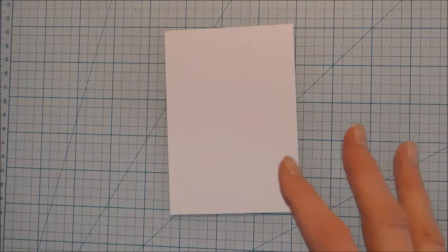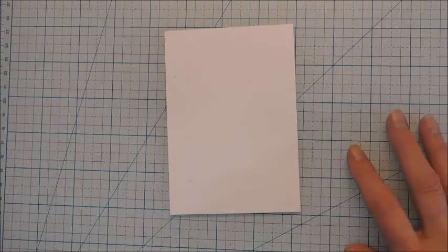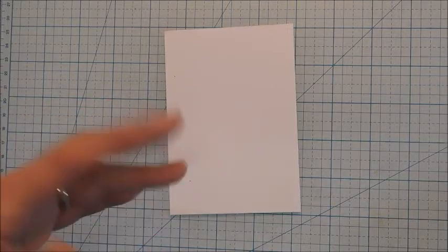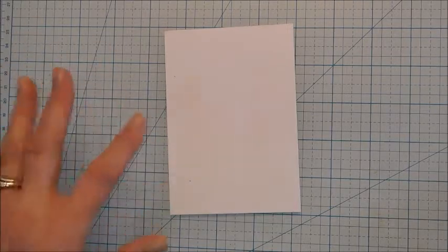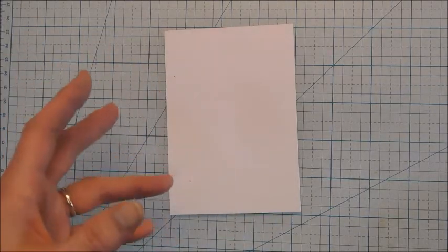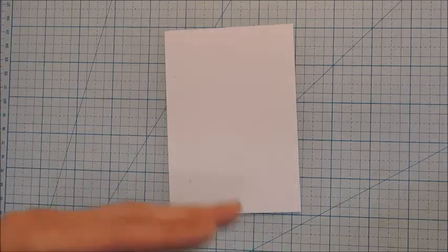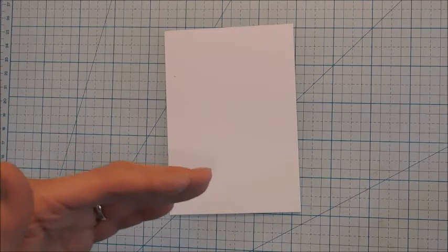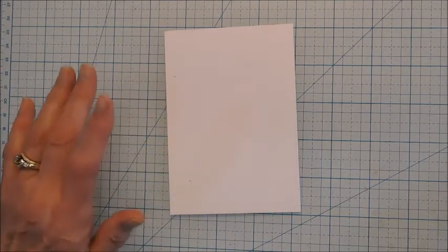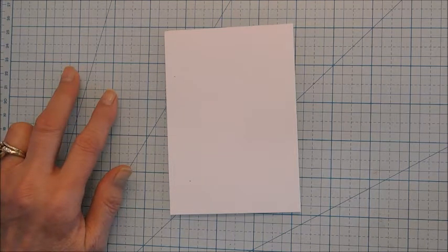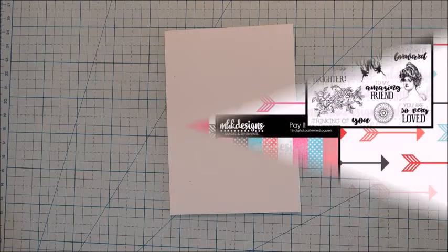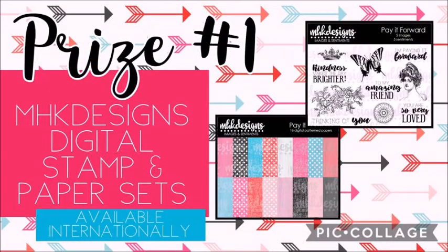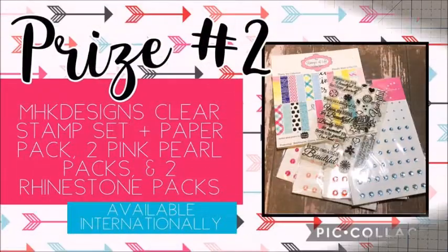This project that each of us are doing, we are casing, duplicating a similar card or project to the person before us in our hop lineup. Now there are two grand prizes to be given. These prizes include a digital pack and it's gorgeous, and also there's a tangible pack.